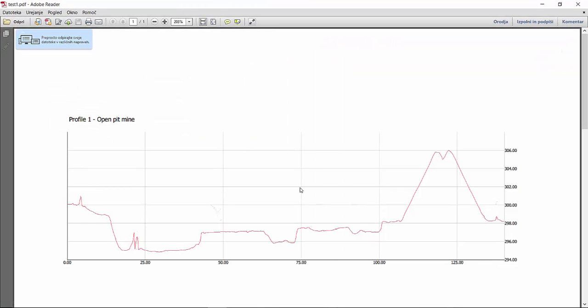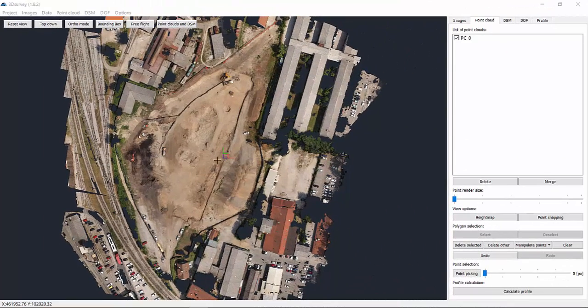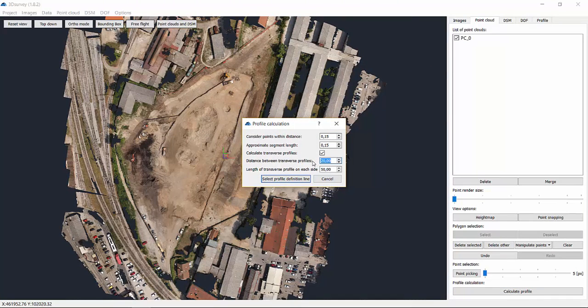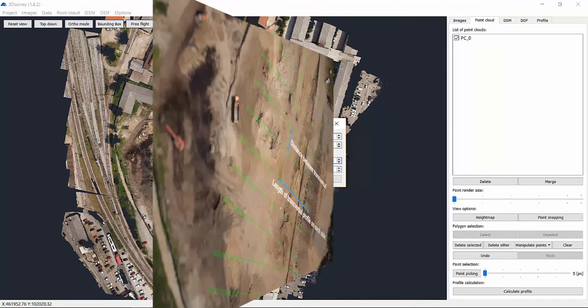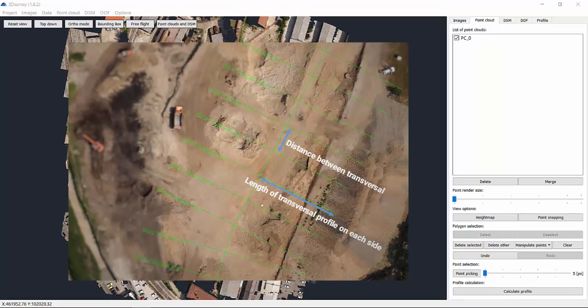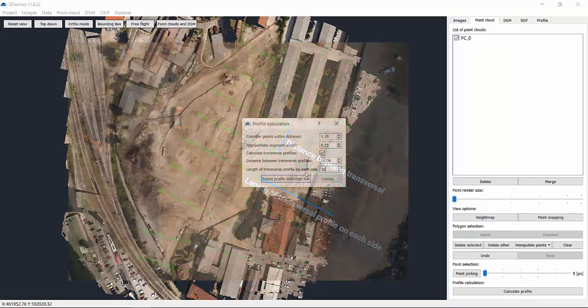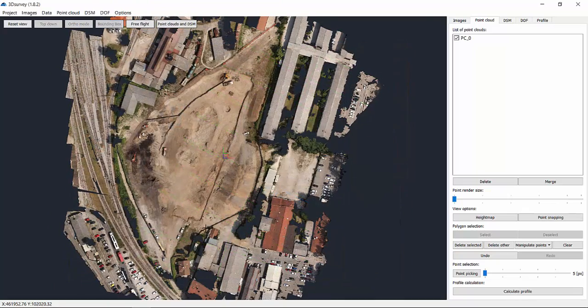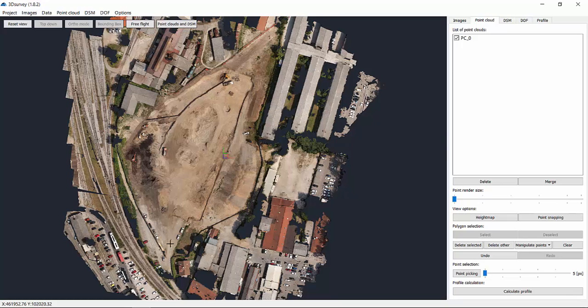Okay, let's go back and see the second option. This time we're going to use the calculate transversal profiles box. Set the distance between transversal profiles, 10 meters for example. Go on by setting the length of the profile on each side. Let's do 30 meters.